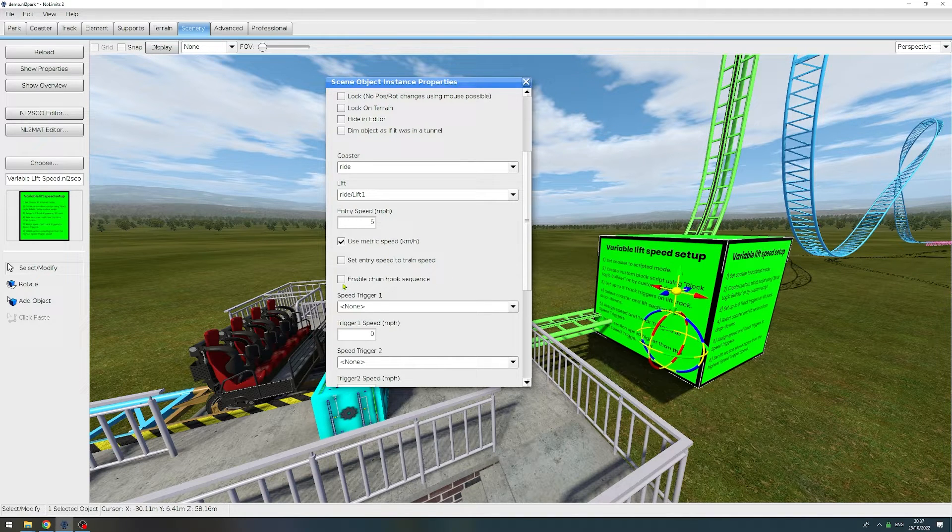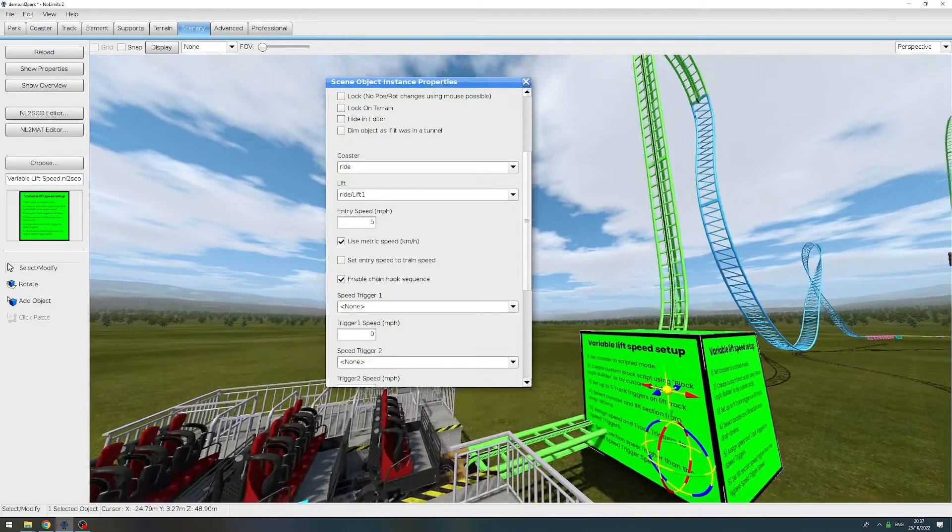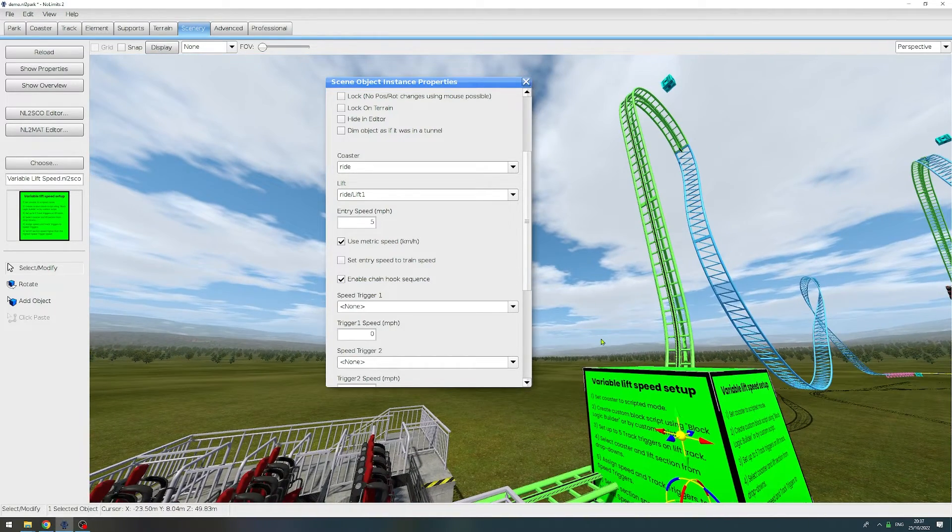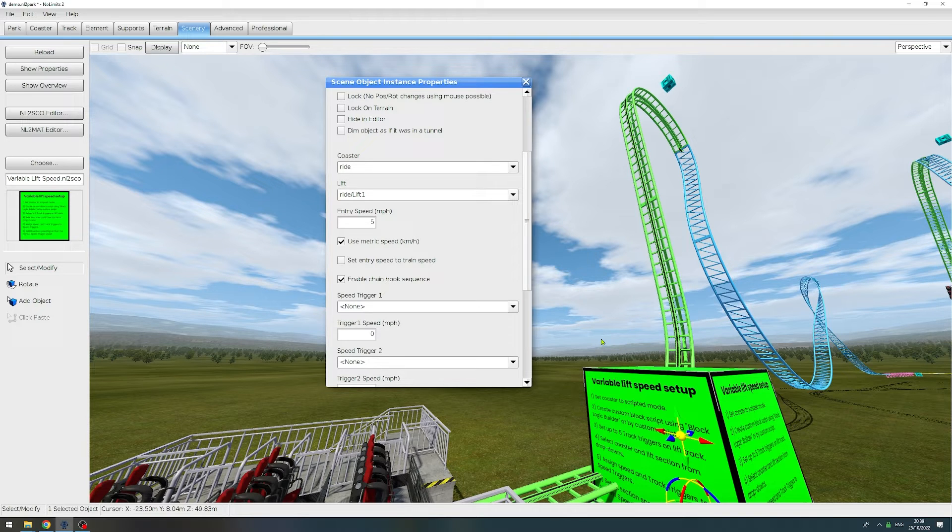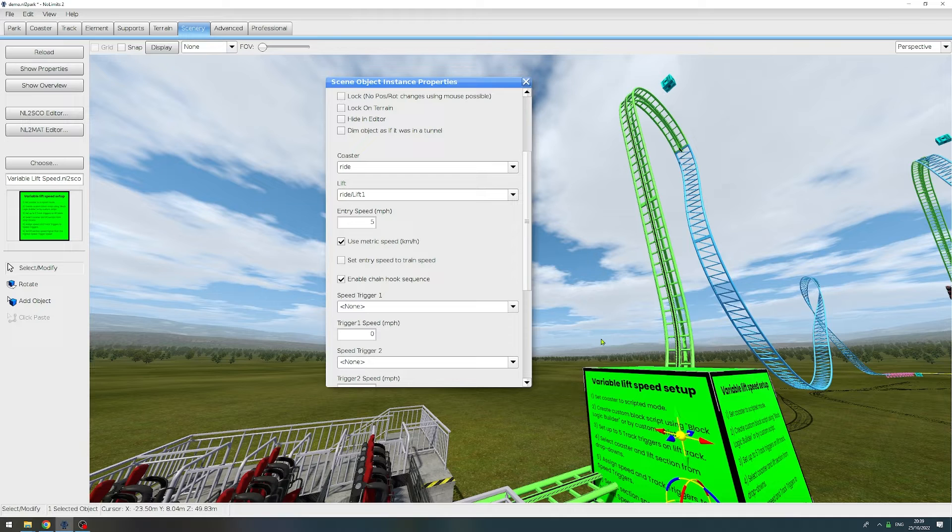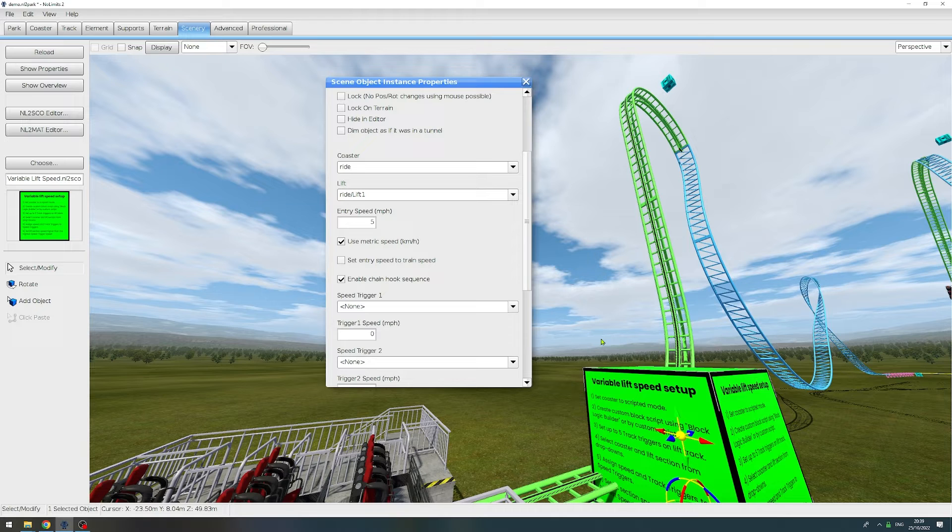We're going to use enable chain hook sequence. Since we are building somewhat of a Gerstlauer style vertical lift, what this sequence does is it makes sure that the train is coming to a complete stop at the beginning of the lift. Then gives the train a little push and then slowly starts to speed up the lift until it reaches the entry speed.